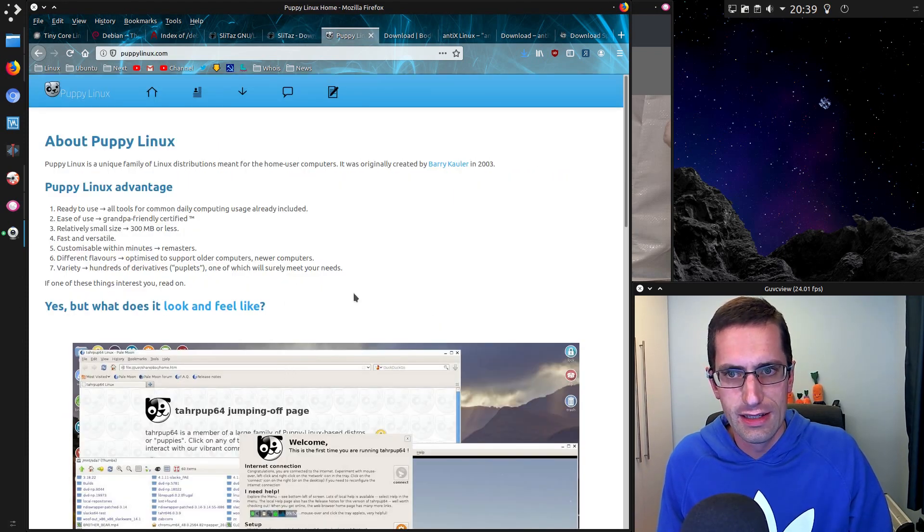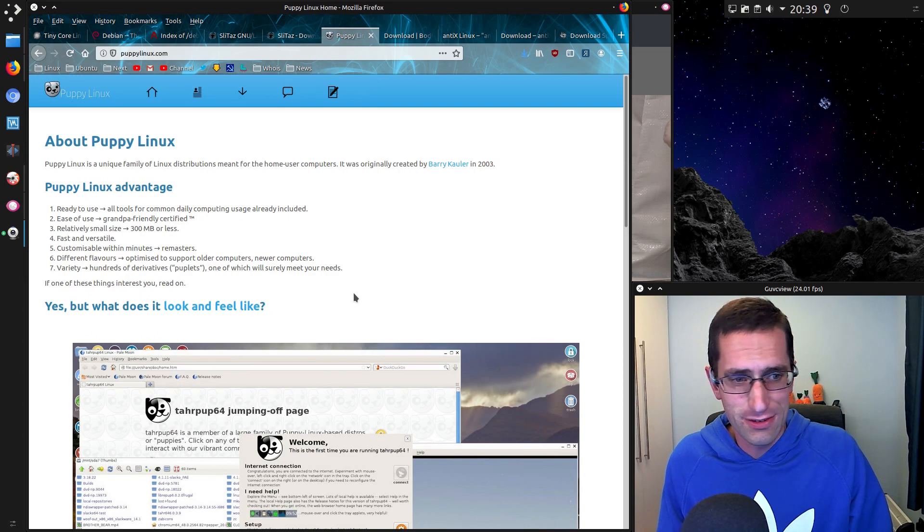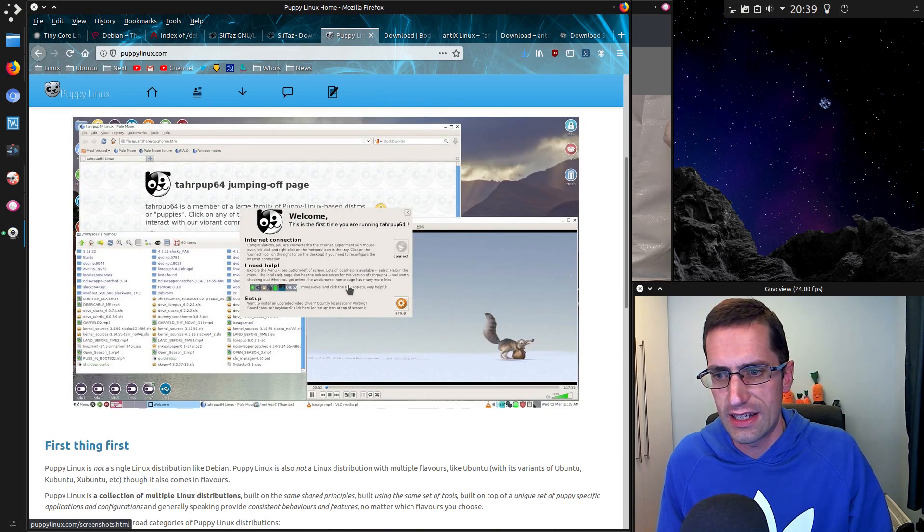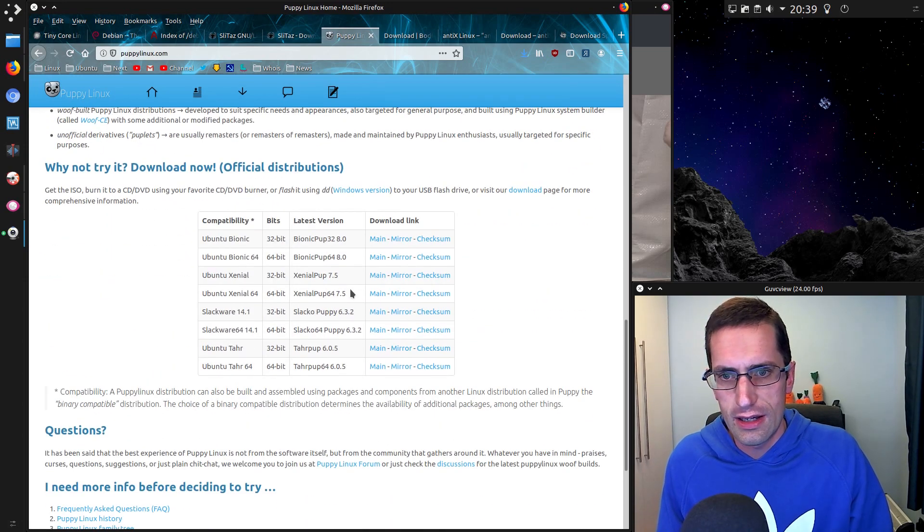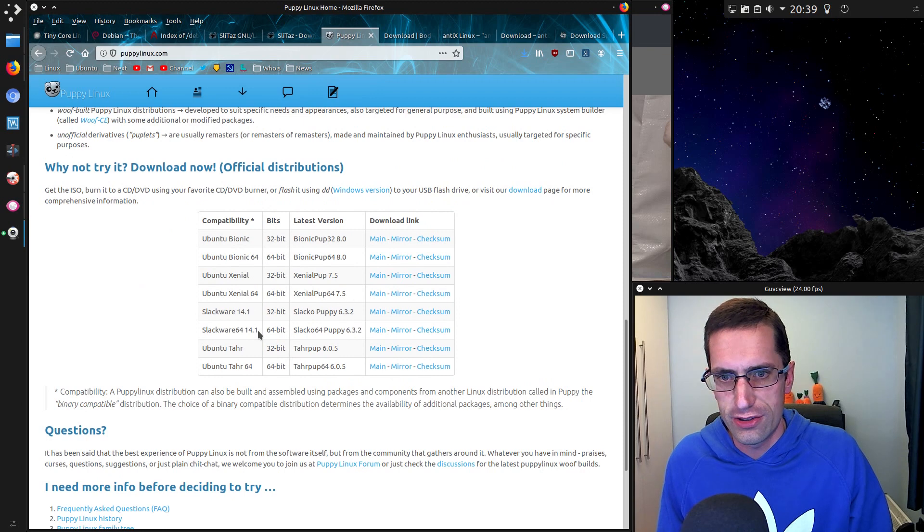Puppy Linux - it's been a long time since I've used Puppy, but that is always an option. They have 32 and 64-bit versions.